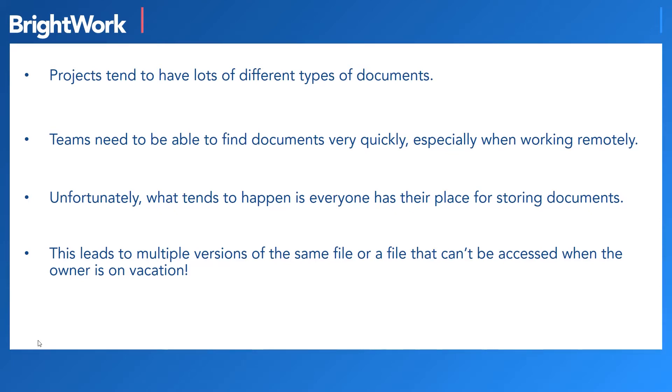Unfortunately, if you don't have one place to manage your documents, what happens is everybody's storing their files in their own way. So very quickly, you end up with multiple versions of the same file, or someone can't access a really important document because it's stored on a local drive and that particular person is on vacation.